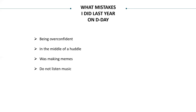Thirdly, before the exam while I was traveling to the center, I was listening to music and making memes. Last year during the CET exam there was a Corona Go meme that was trending, and I was making one of those memes, because of which I got distracted. So don't do such things. Also, don't listen to any song before the exam, or else that song will play in your head while giving the paper.